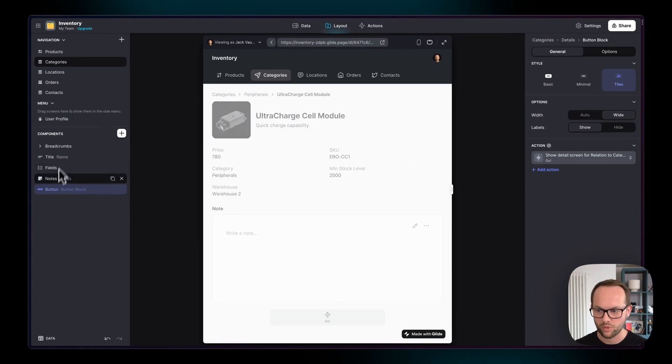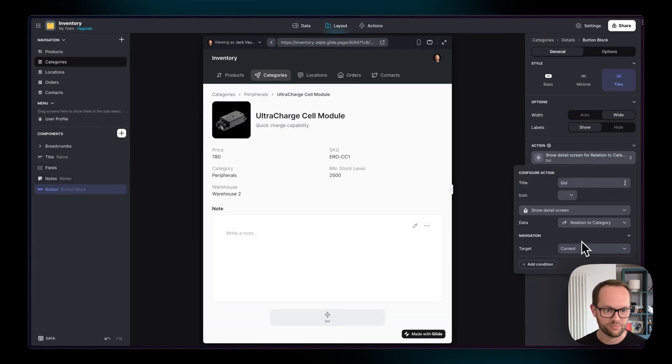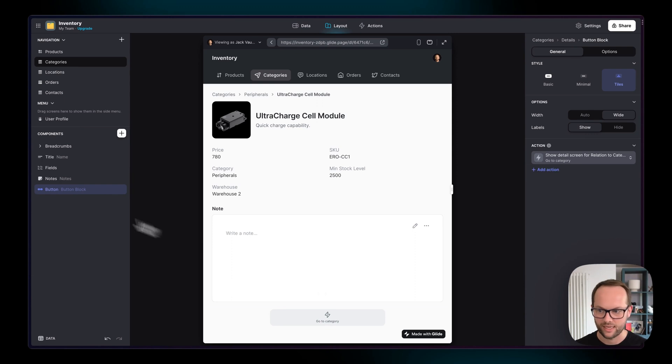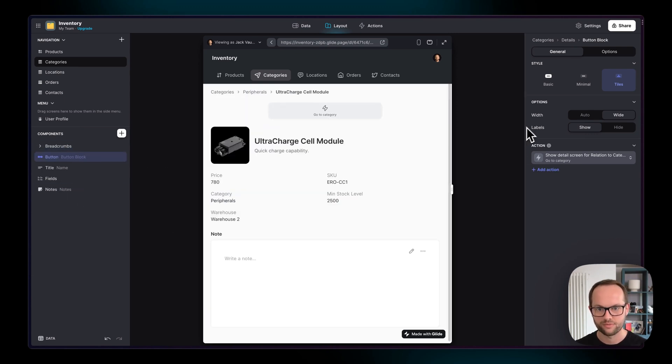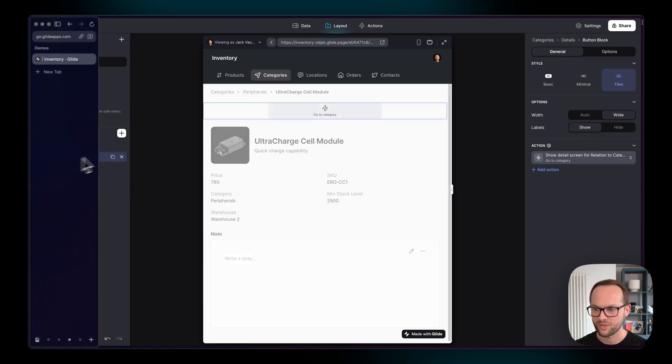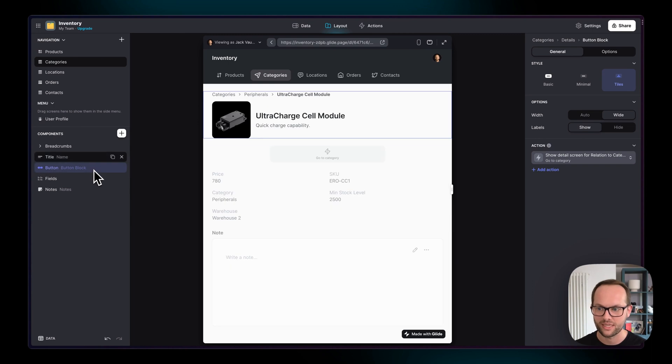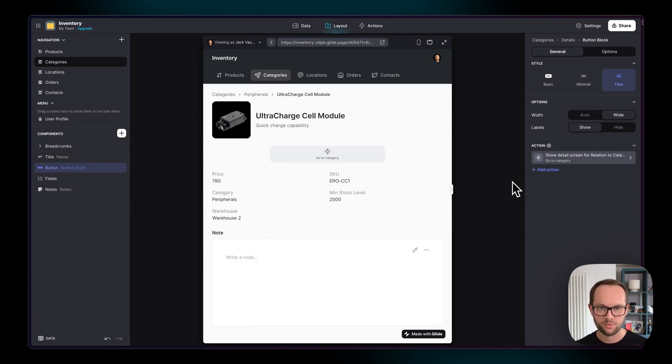So what we want to do is probably change this button to be something more understandable like go to category and let's move this button up to the top here for example. Maybe that's not the best place for it but you get the basic idea. So that is multiple relations and single relations and how you would show them in your UI.